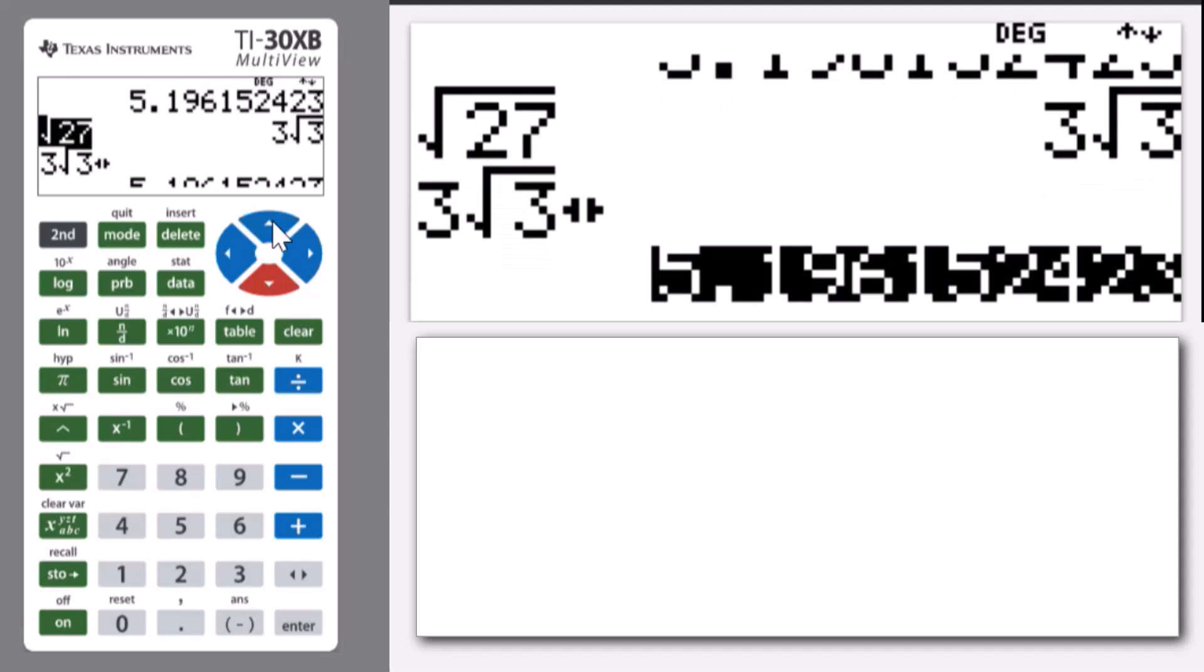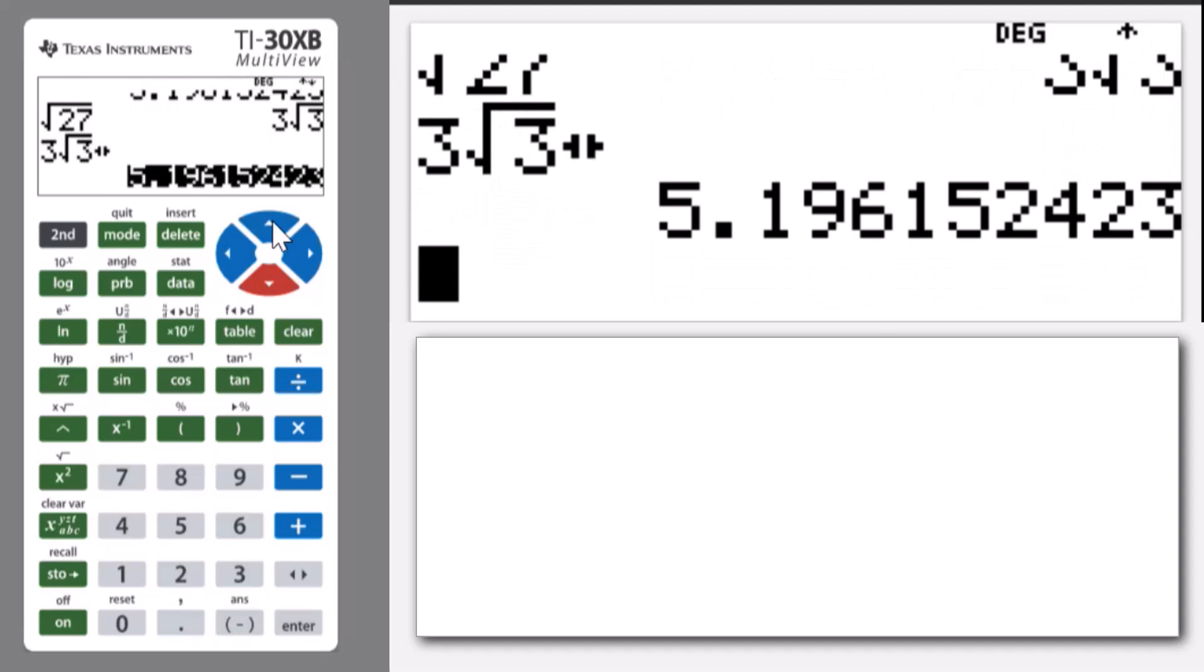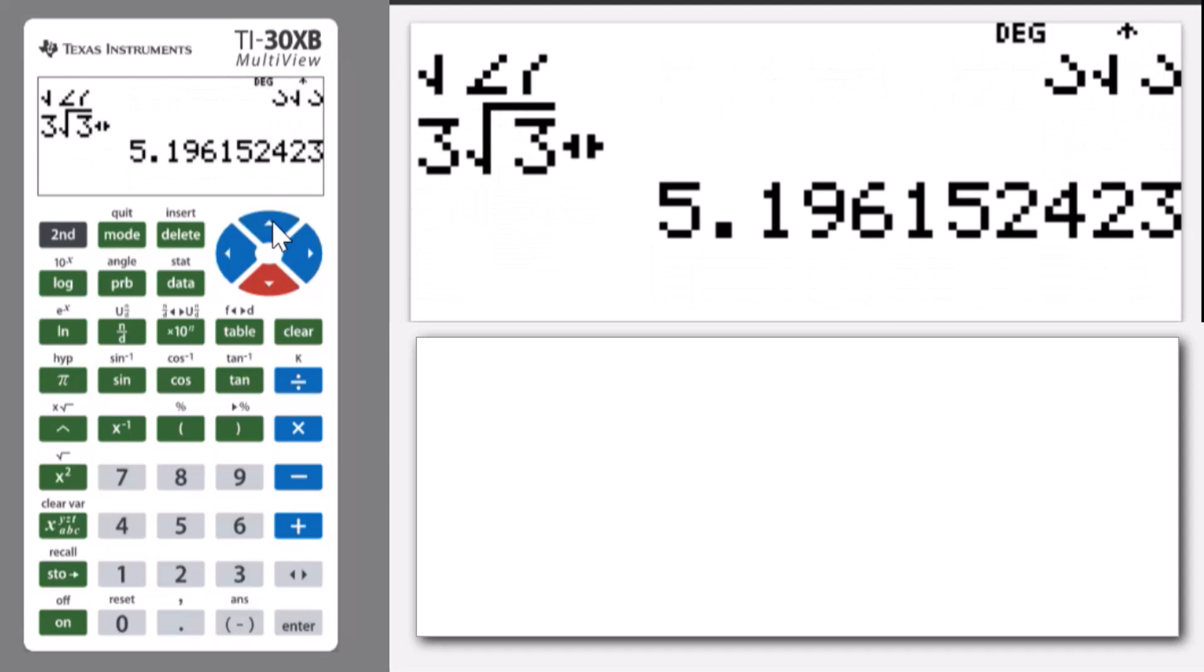Alright, let's do a couple of calculations. Let's do 4 to the power of 5 multiplied by 3 to the power of 7.